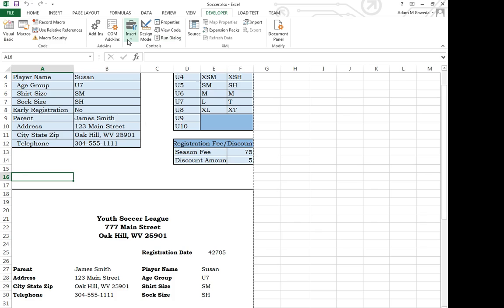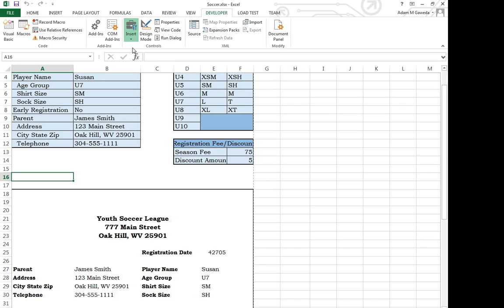If I click on insert, notice insert controls into your document. What are controls? Well, if I click on it, you see I get a few different form options. Now forms are actually a very interesting thing because they allow us to sort of insert buttons.